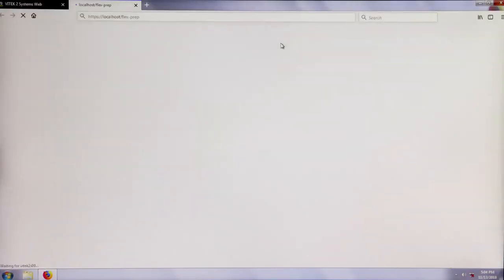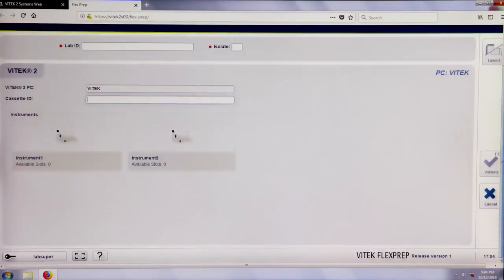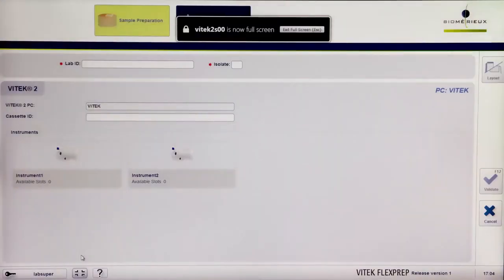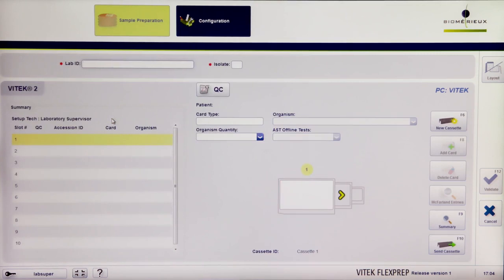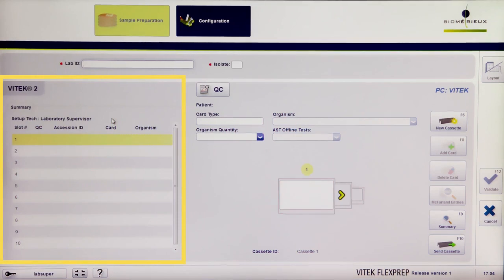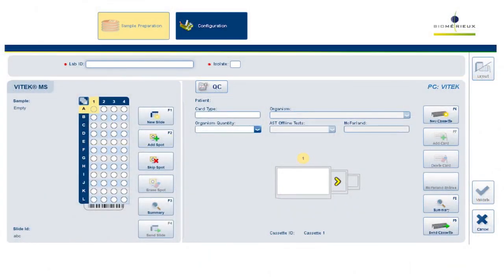Vitec2 Systems software Version 9.01 introduces Vitec FlexPrep, an application that can be used to define Vitec2 cassettes for both Vitec2 Compact and Vitec2 60XL instruments. Once the cassette identifier is entered, the cassette can be set up and cards defined per isolate. When defining Vitec2 cassettes, a summary screen is displayed on the left half of the screen while the slot definition occurs on the right. Future versions of Vitec FlexPrep will allow for simultaneous creation of Vitec MS slides from this same view.